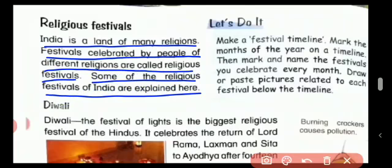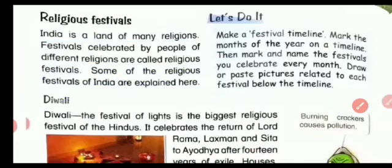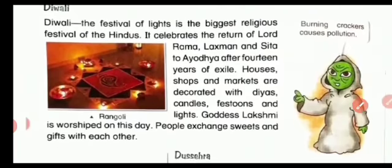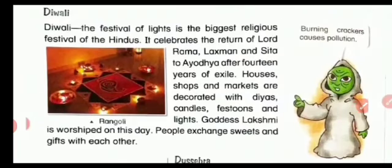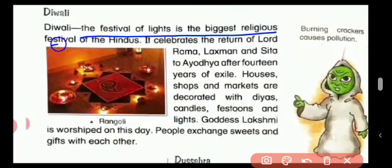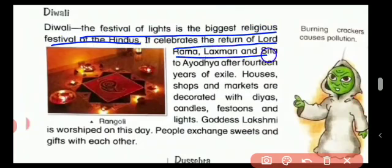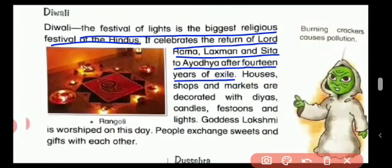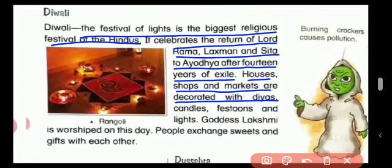Let's begin with the first one — Diwali. Diwali, the festival of light, is the biggest religious festival of the Hindus. It celebrates the return of Lord Ram, Laxman, and Sita to Ayodhya after 14 years of exile. Houses, shops, and markets are decorated with diyas, candles, lights, and decorations.